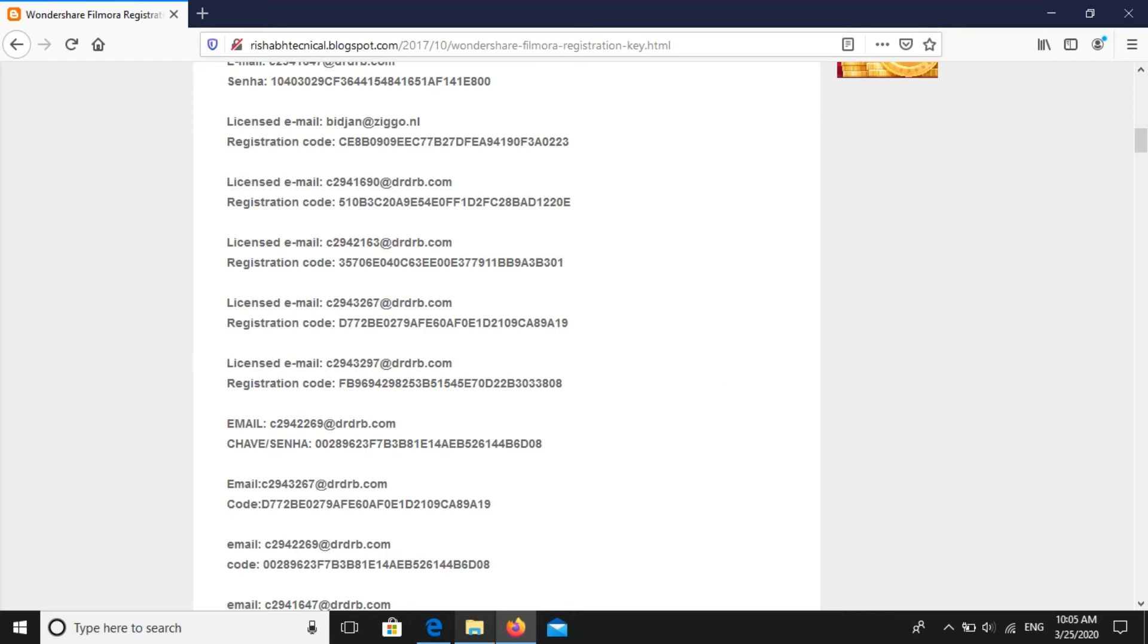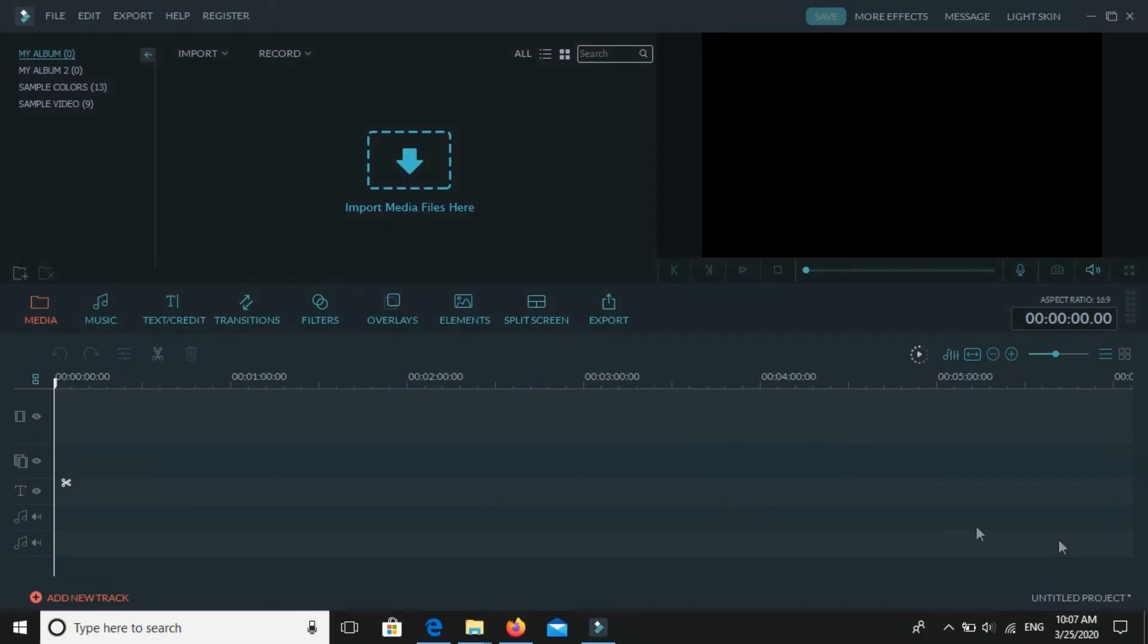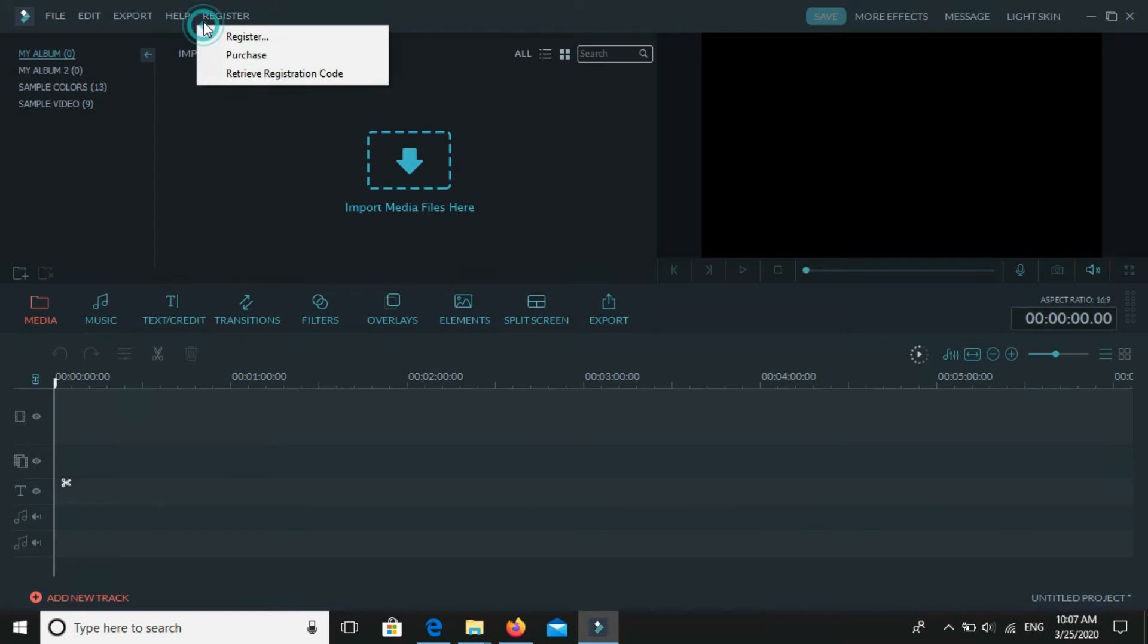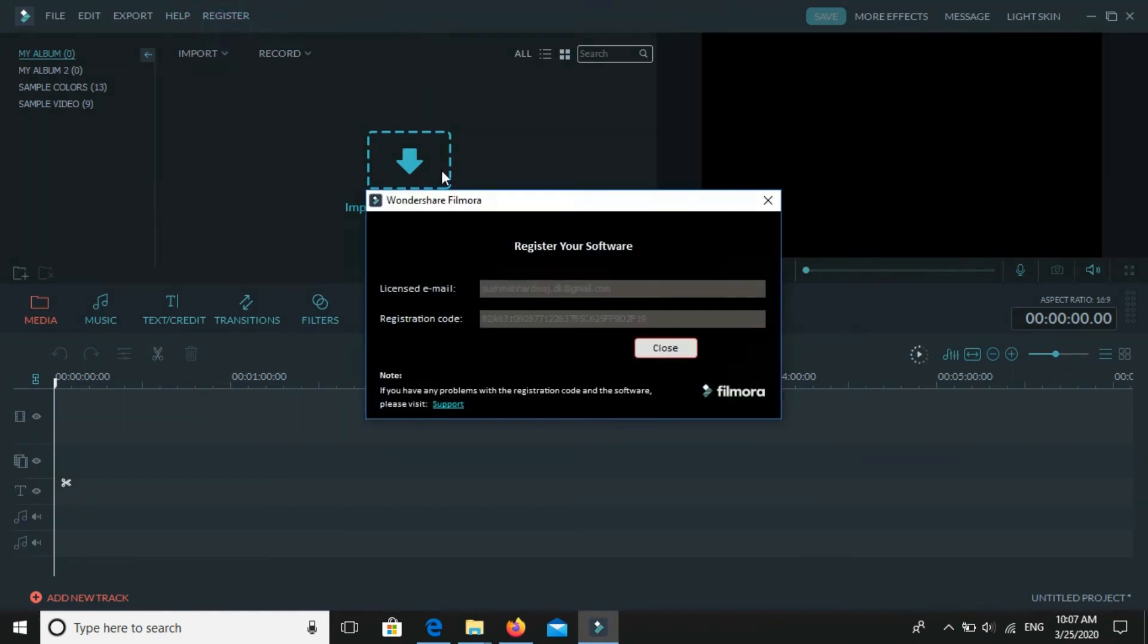You can take anyone in this and just register it in your Wondershare. So just copy it, then go to register. As doing in last thing, just do like that and paste it and click OK.